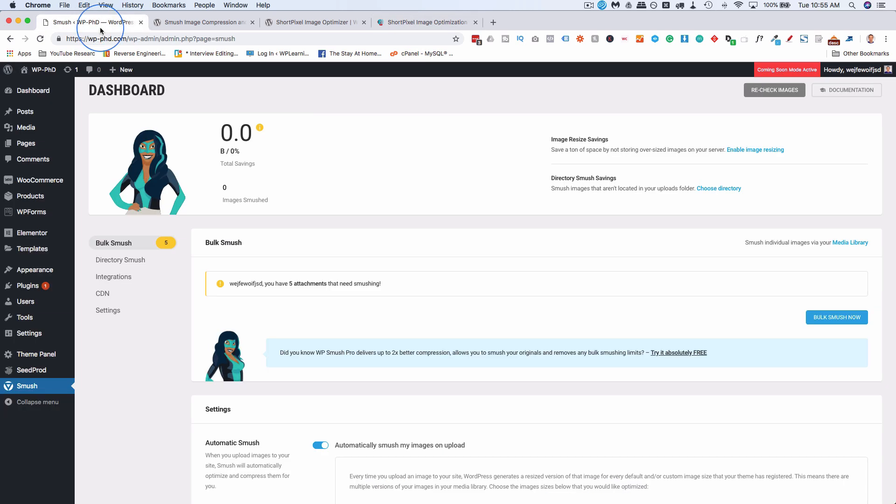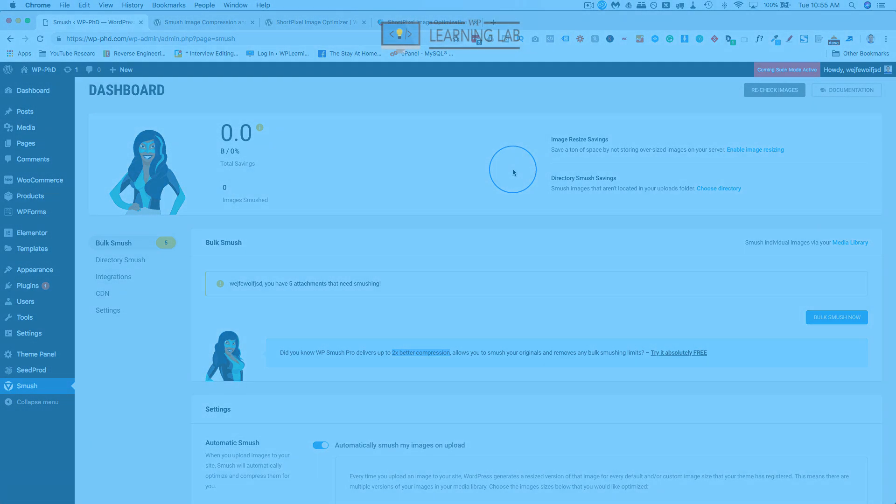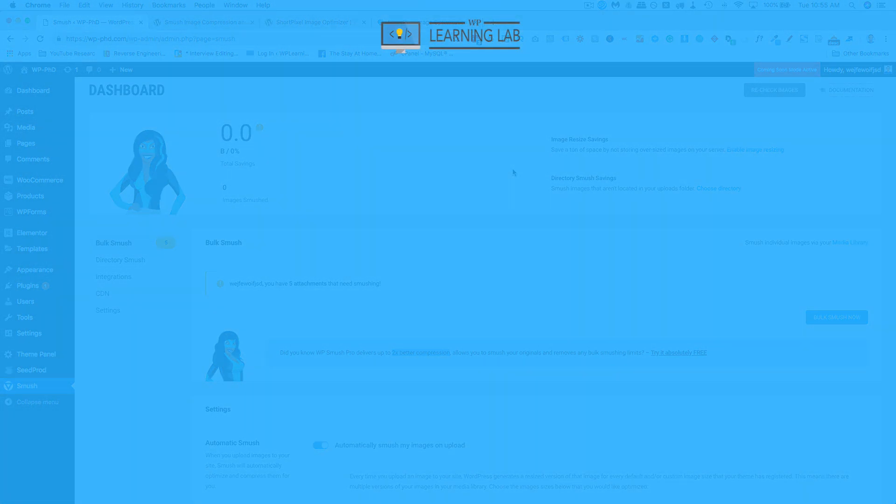Whereas with Smush, again, you can compress 10,000 images as well, but they're only half as good. You need the pro version to get the better compression. So that's the big difference between the free versions of WP Smush and ShortPixel.